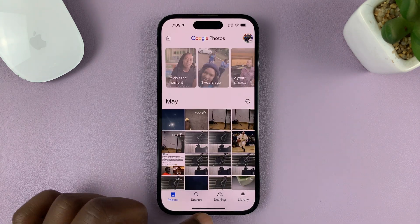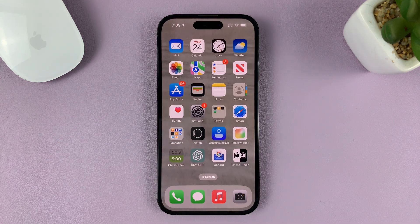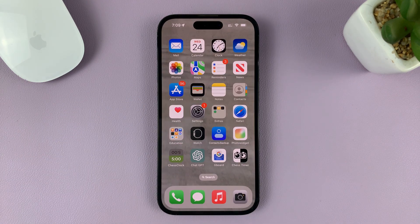So those are the two ways of switching between open apps on your iPhone. Thanks for watching and good luck.